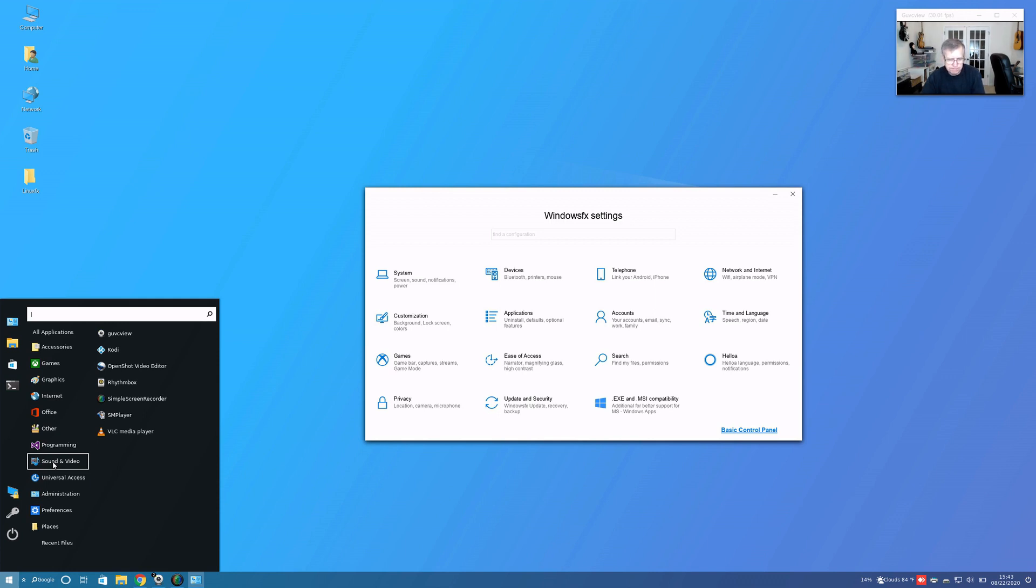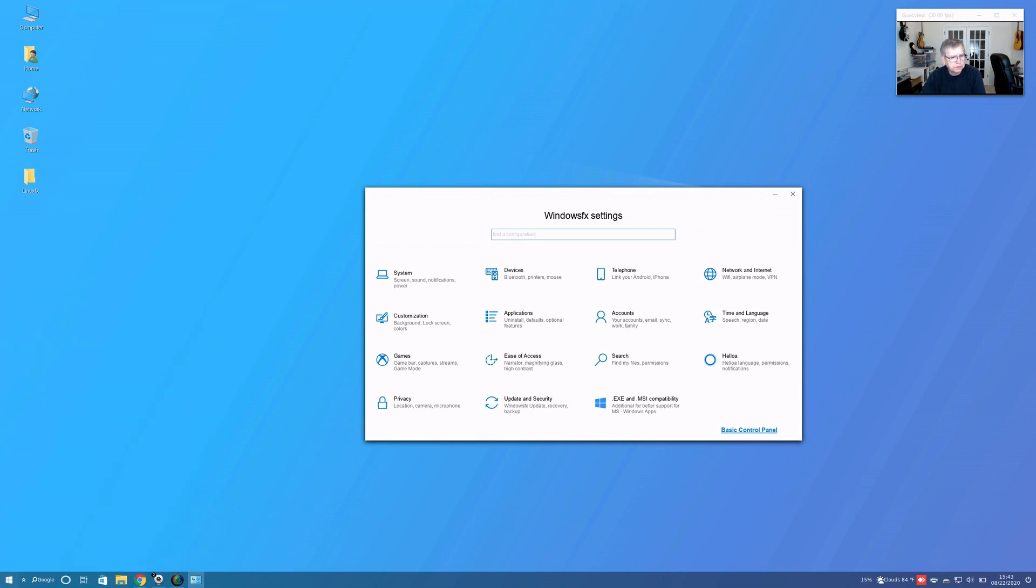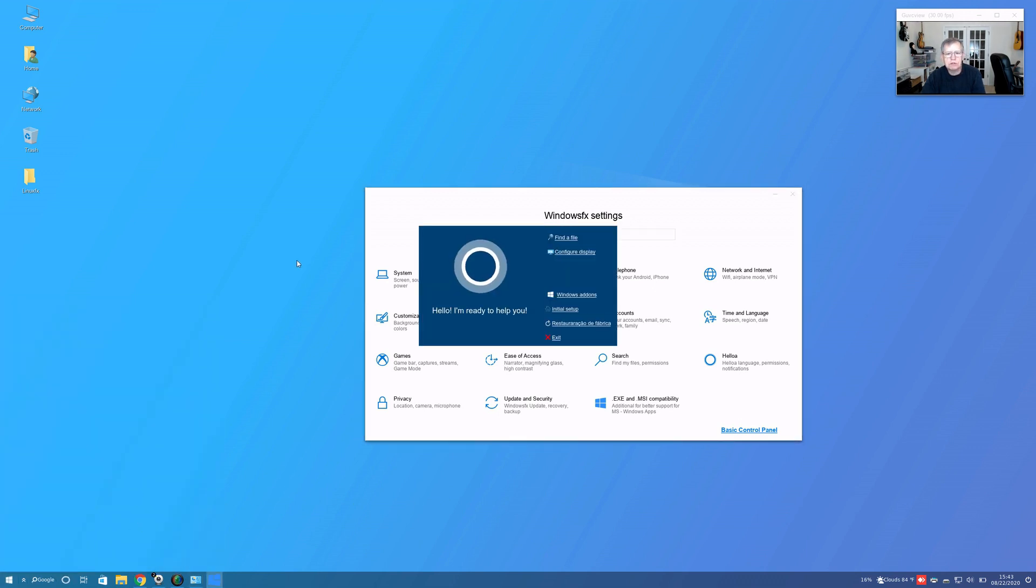This assistant is called Helloa, H-E-L-L-O-A. It does have a name.